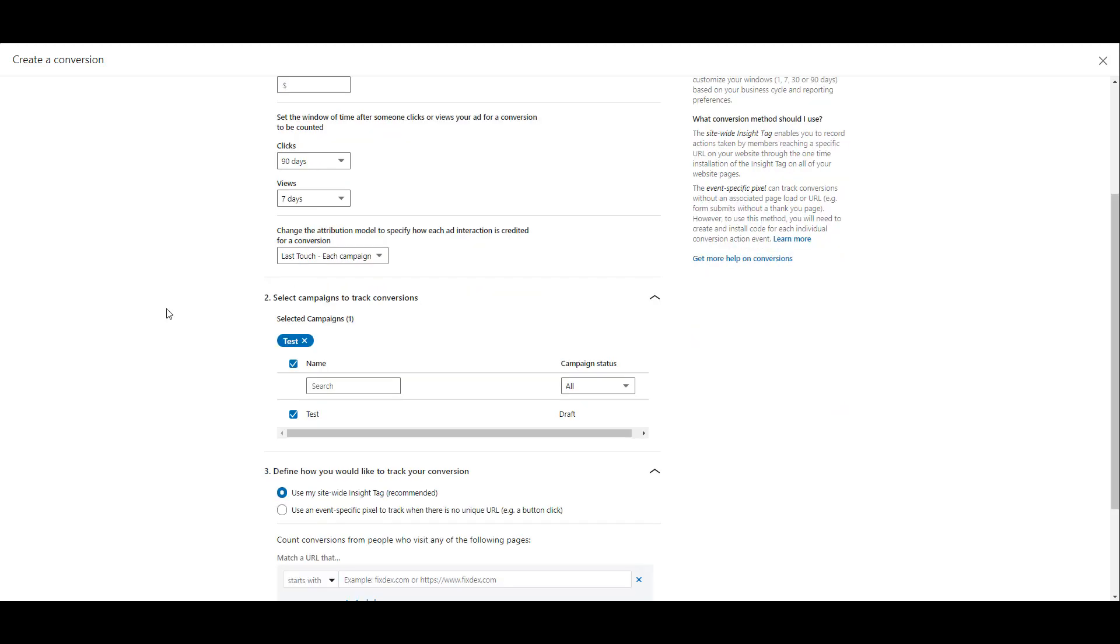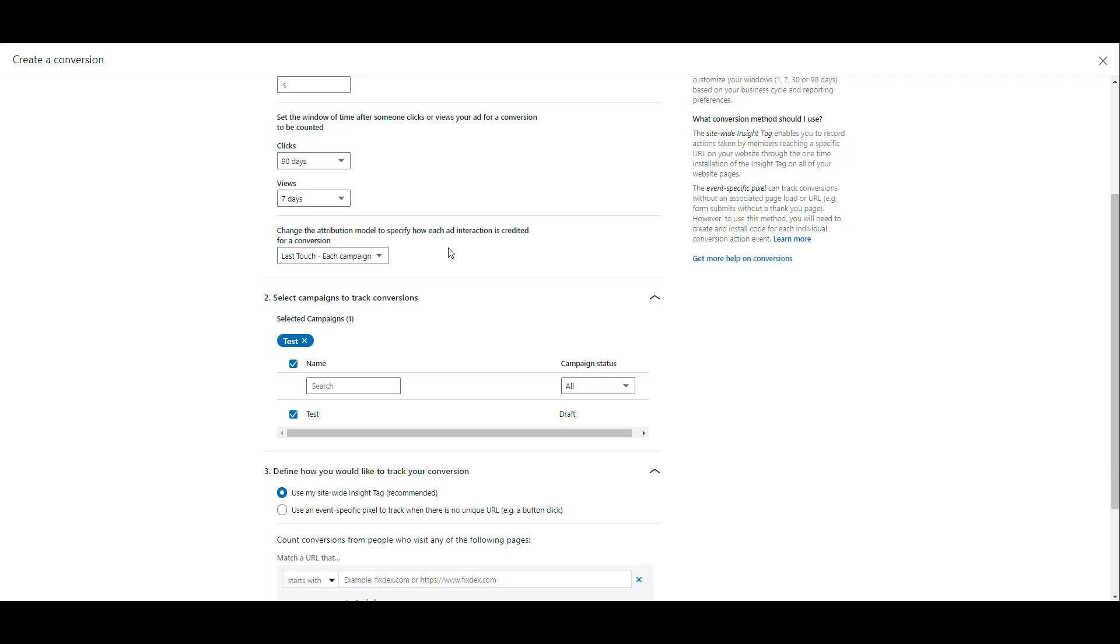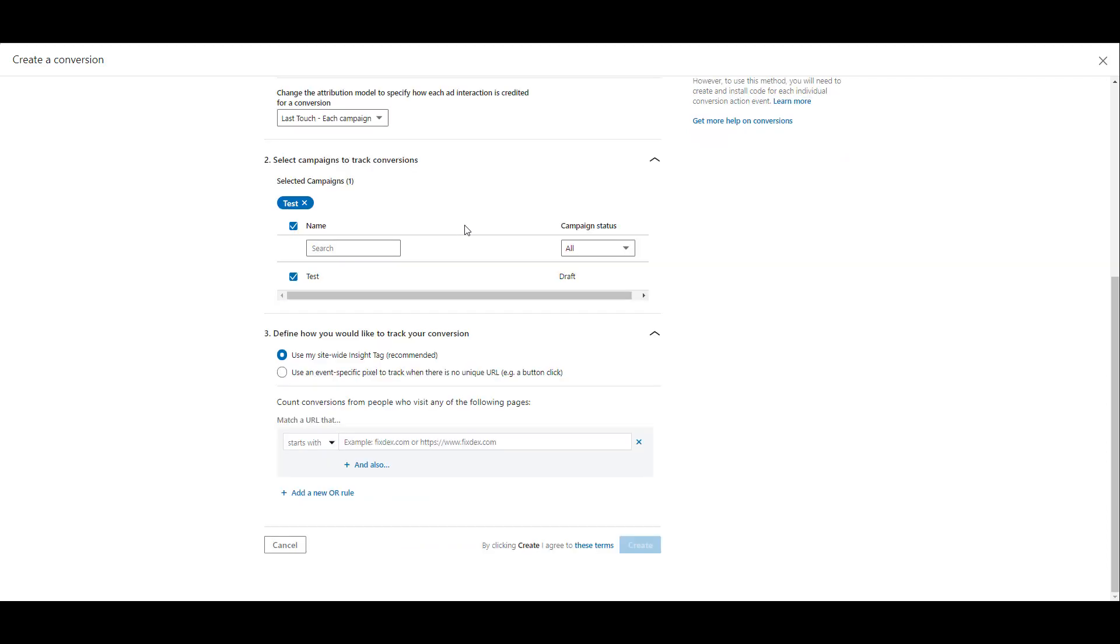Scrolling down a little bit, we can then select our attribution model. By default, LinkedIn Ads is going to have Last Touch for each campaign within your ad account, but you do have the option to change it to Last Touch for the last campaign the user interacted with. Next, we can choose which campaigns we want to track the conversions. This is just a sandbox account for me, so I can play around and create some examples. But in your account, you could have several different campaigns. You can choose all campaigns, or if this specific goal that we're creating is only applicable to specific campaigns, you can then select those specific campaigns.